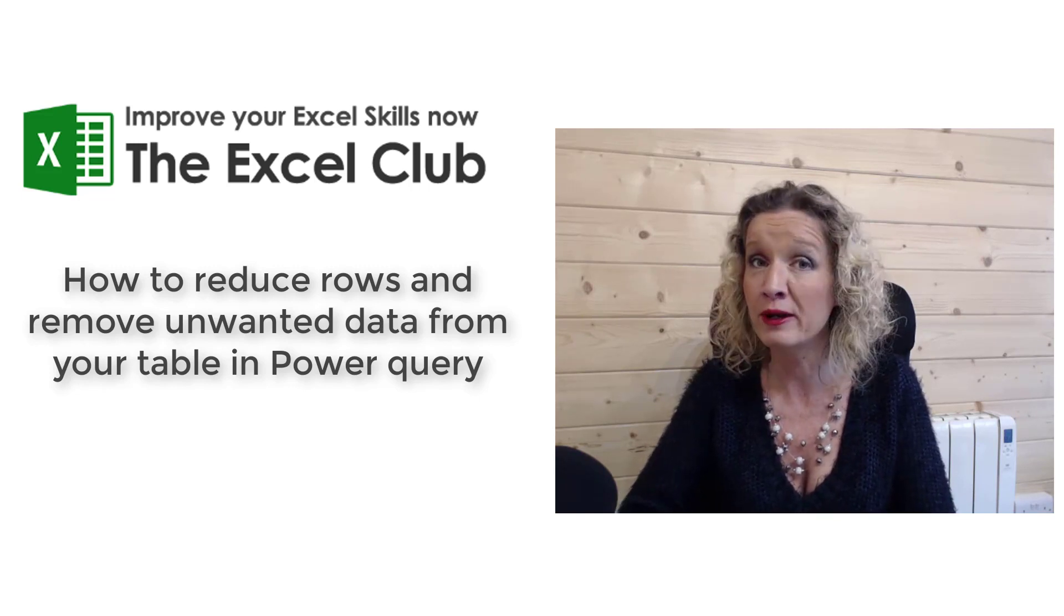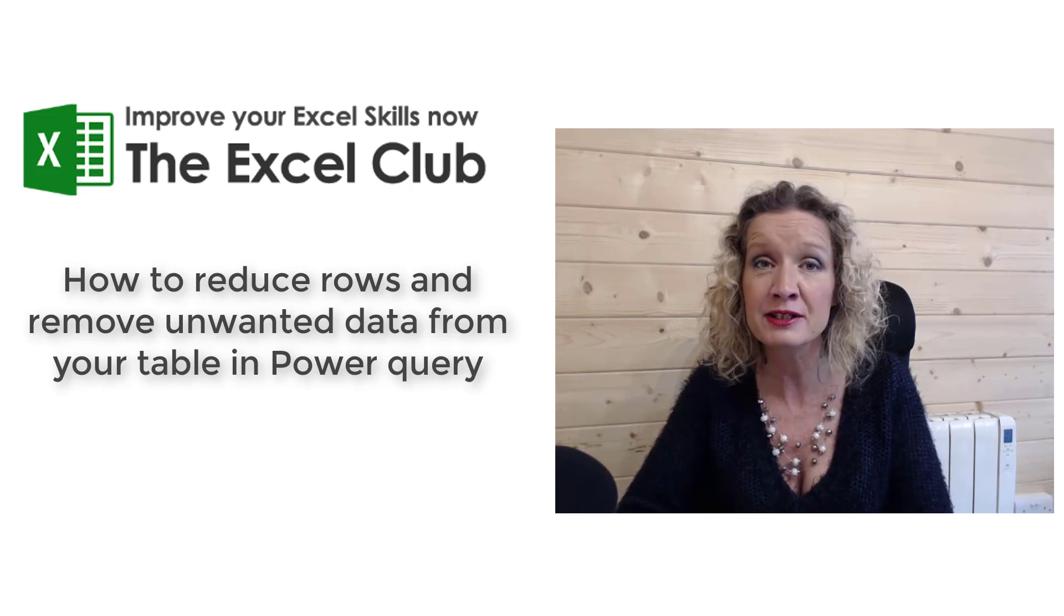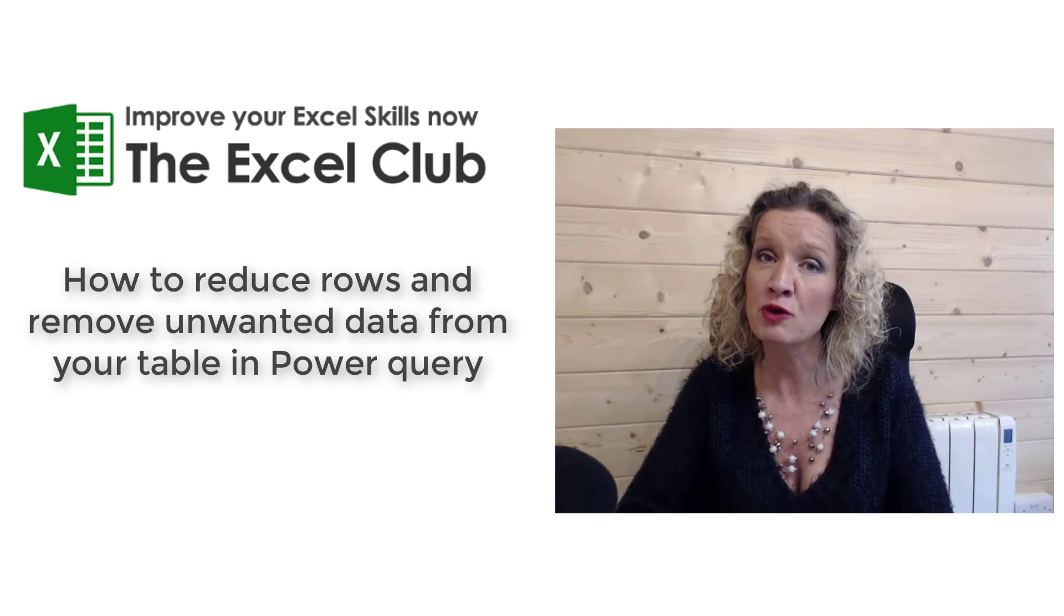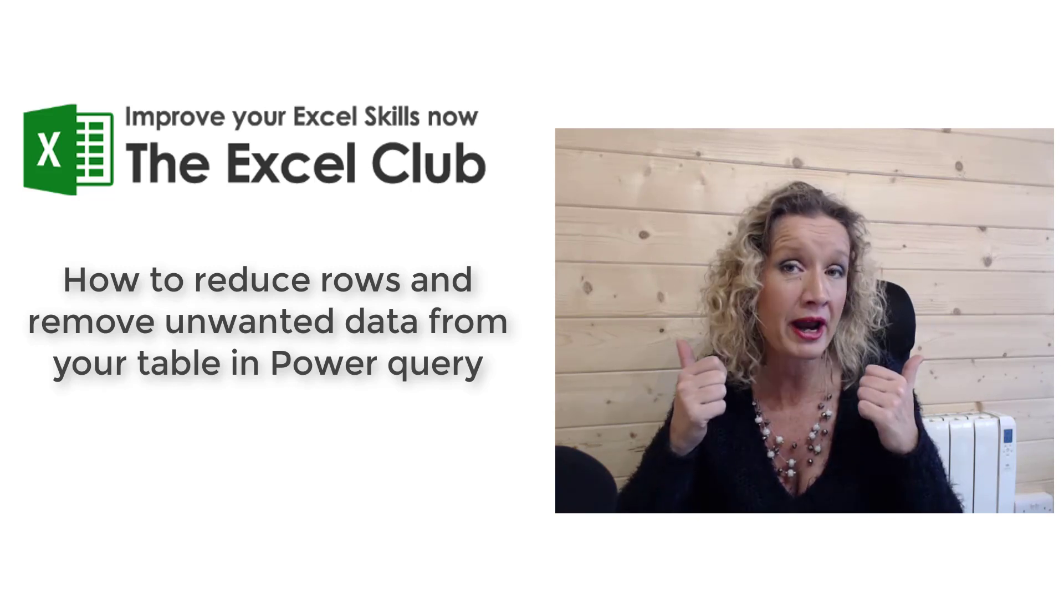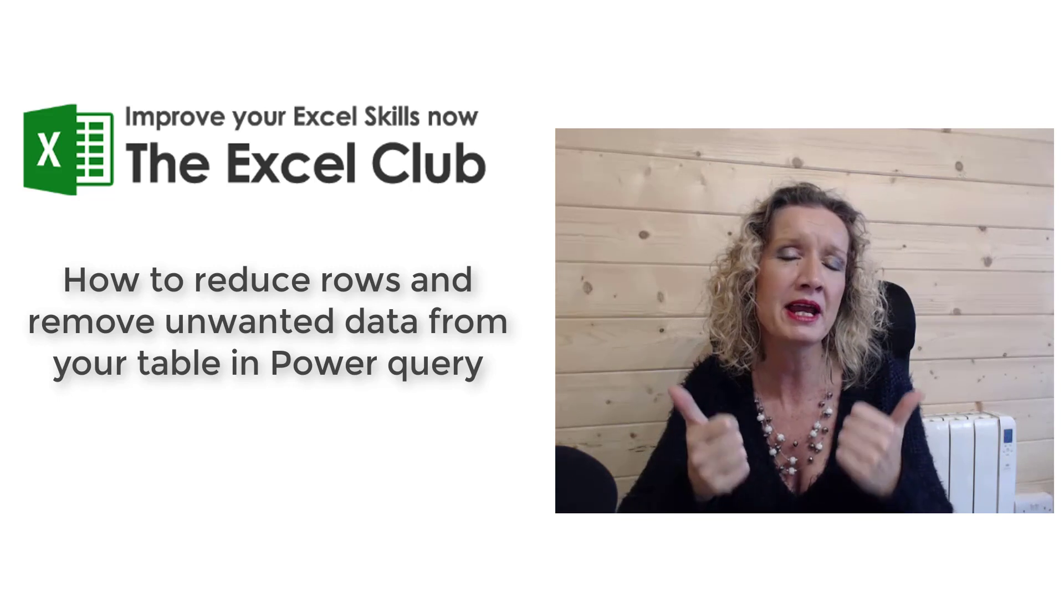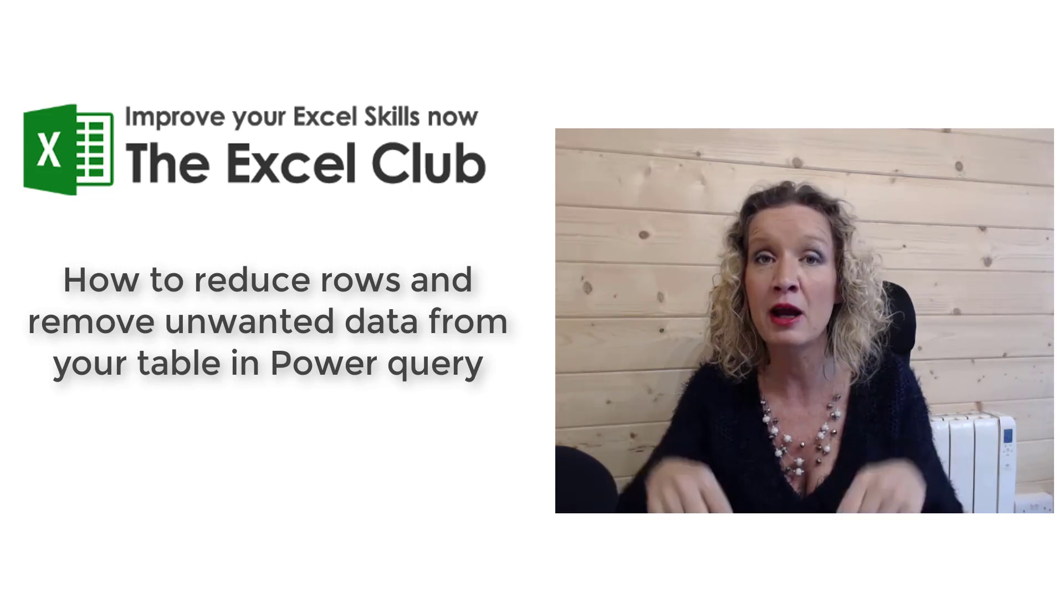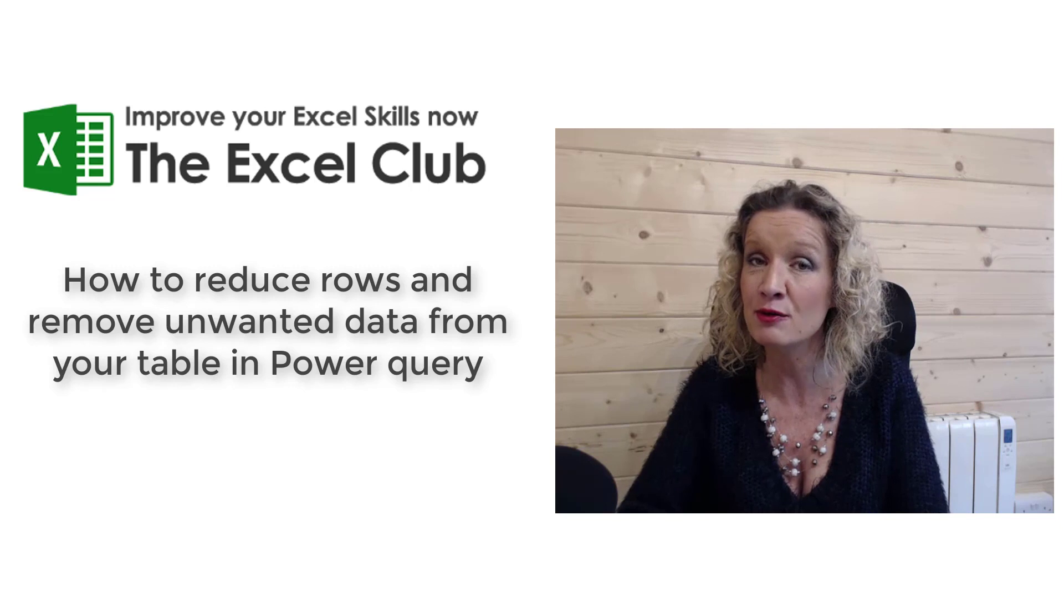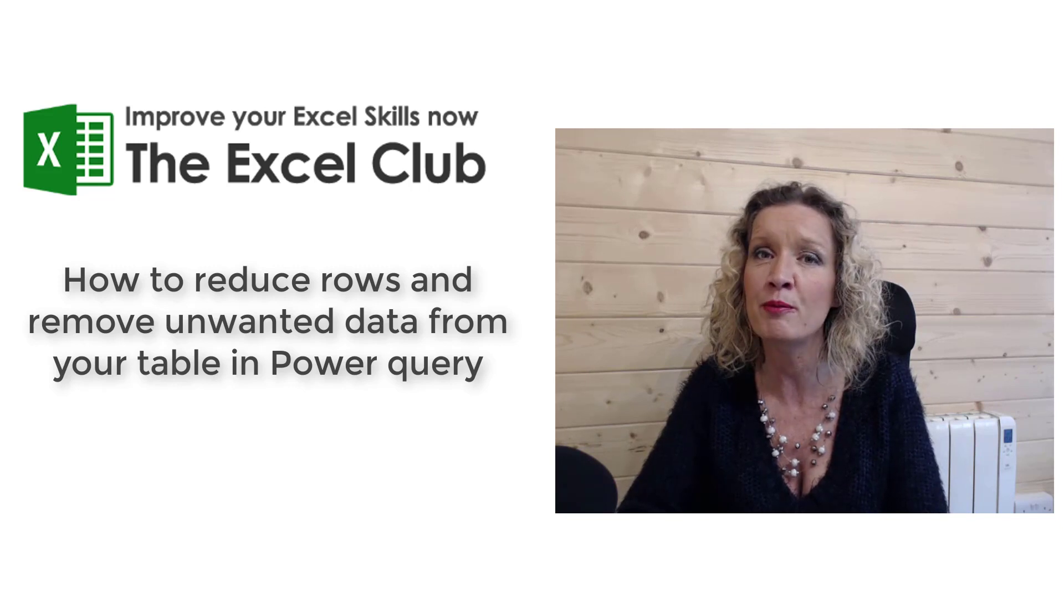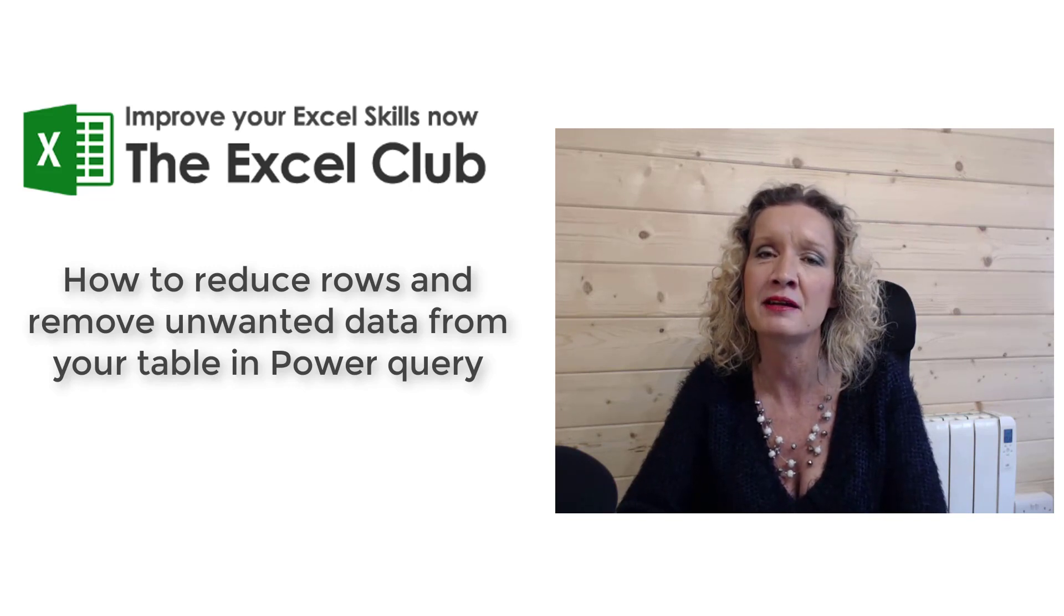But before we get stuck into this video, please do subscribe to my channel and give this video a thumbs up if you enjoy it. There's also a link below the video to my website. I do hope that you will pop over and say hi.